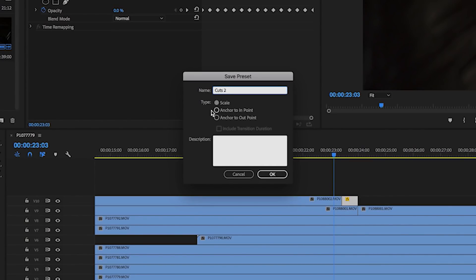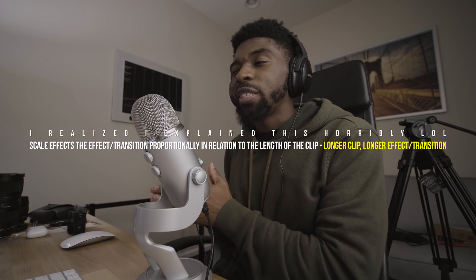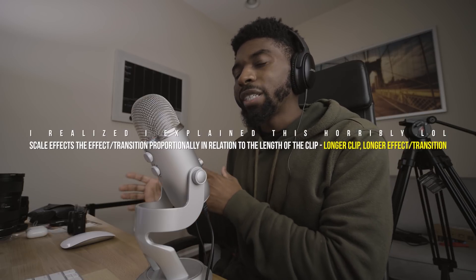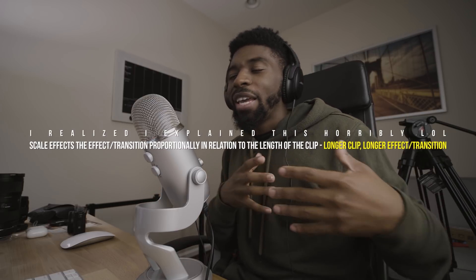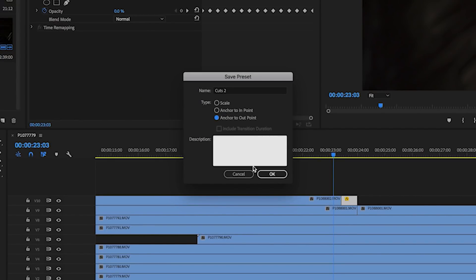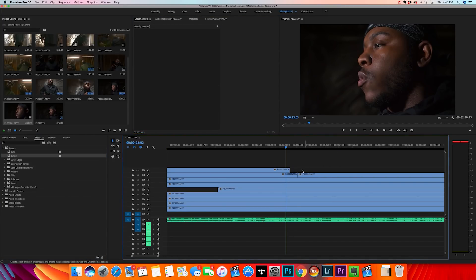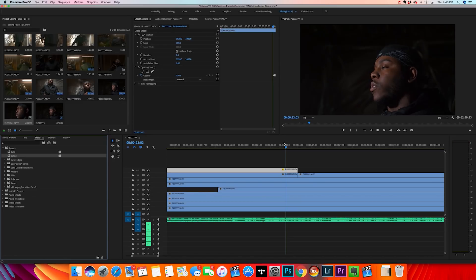If you want the transition at the beginning of a clip, go to Anchor to In Point. If you want it to scale depending on the length of the clip, choose Scale — a fast effect on a short clip will run faster, and on a longer clip it will run longer. I want mine at the end, so I'll do Anchor to Outpoint, hit OK. Now in the Effects panel you can see the preset we just created — drag and drop it onto any clip.